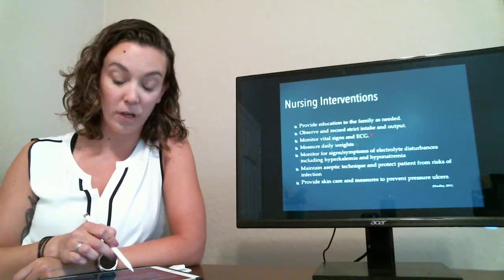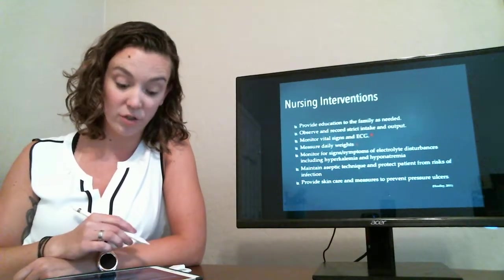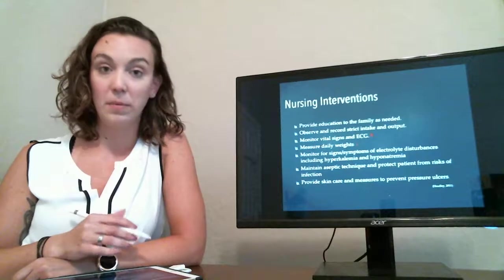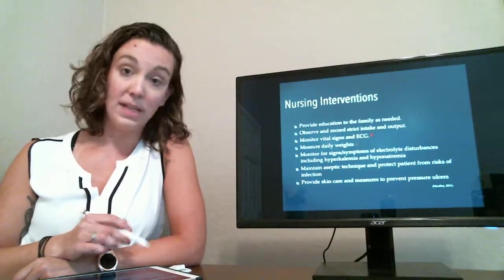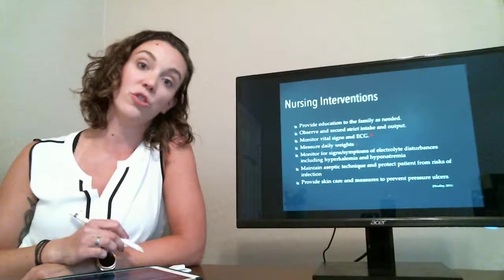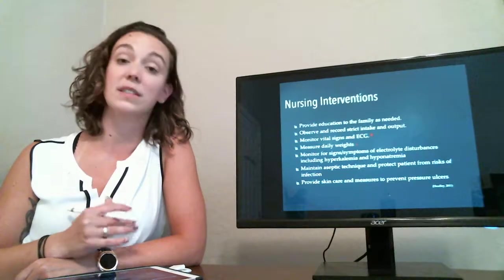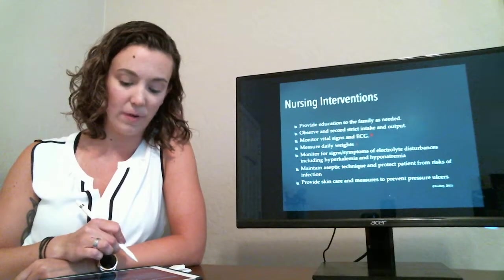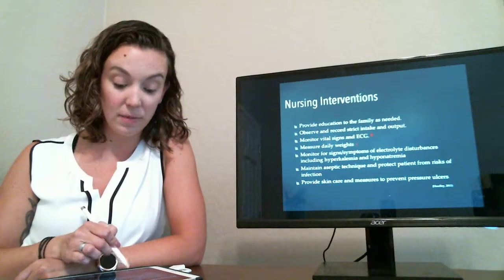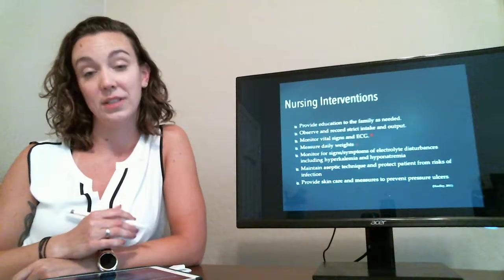Monitor for other signs and symptoms of electrolyte disturbances related to hyperkalemia, hyponatremia. Maintain aseptic technique and protect patients from infection as much as possible since they are at a higher risk during this time frame. And then provide skin care and measures to prevent pressure ulcers.